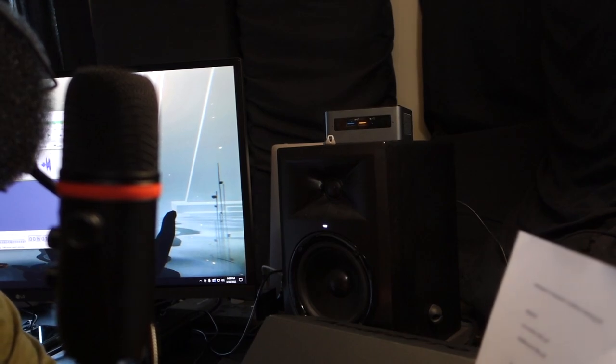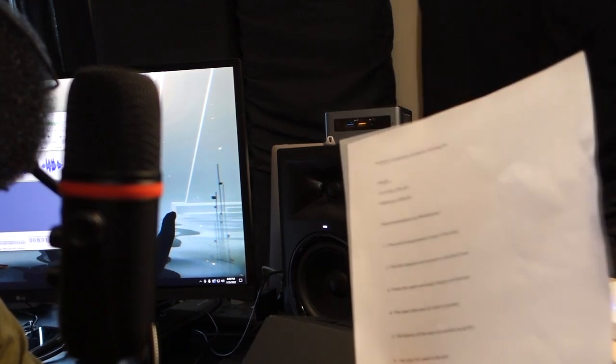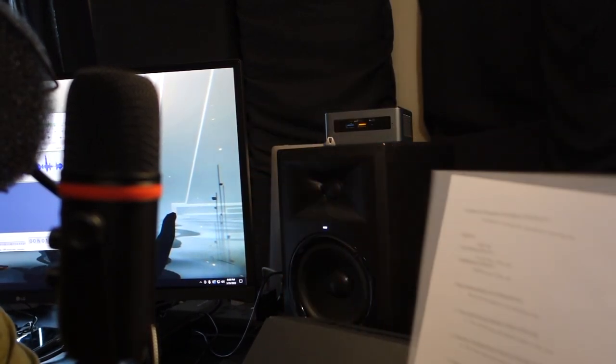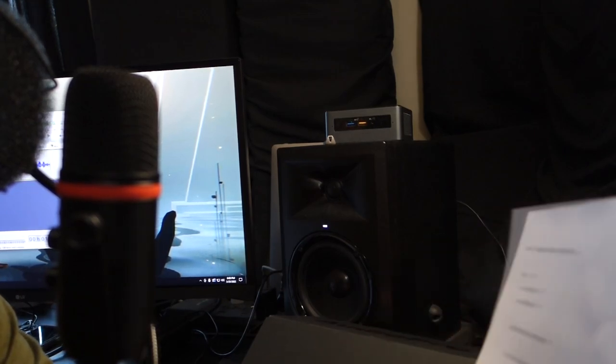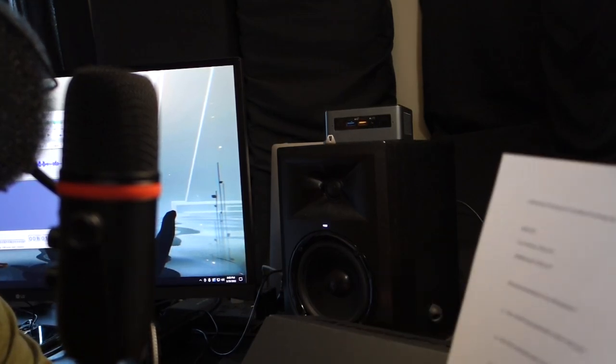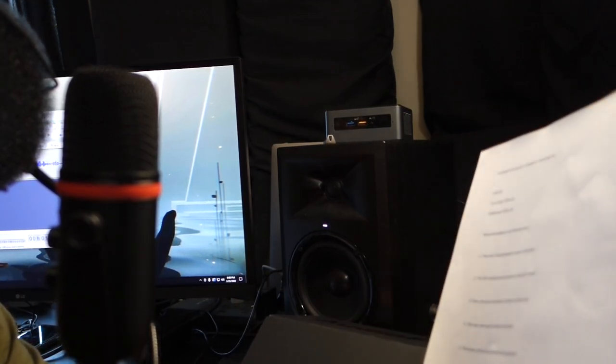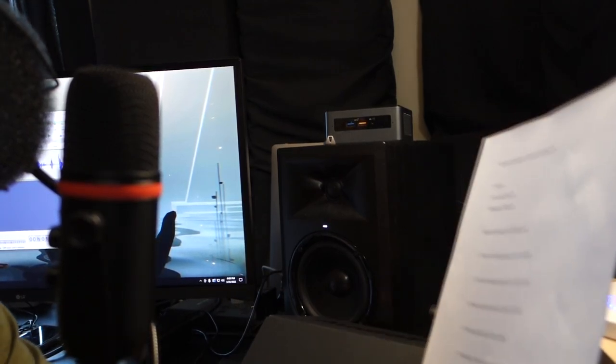I'm going to go ahead and just do a passage from here. And you're going to hear how it sounds here, and then you're going to hear how it sounds compared to the Blue Yeti. And let me know what you think.